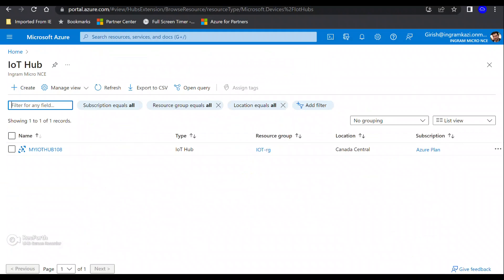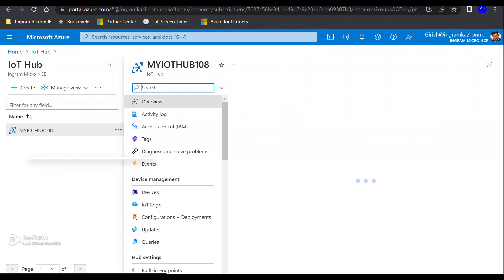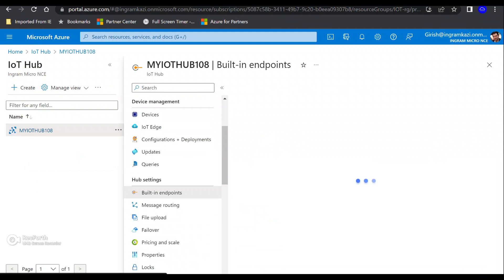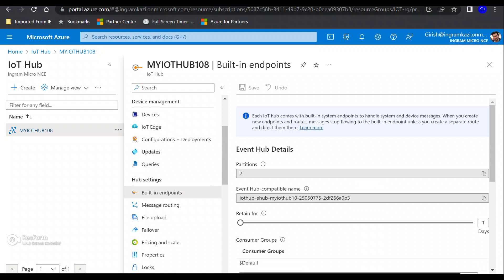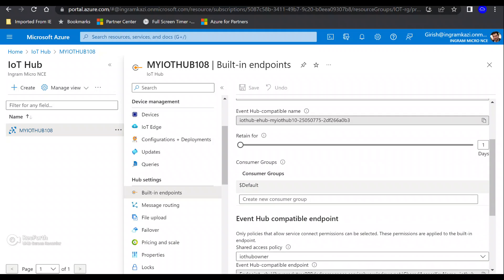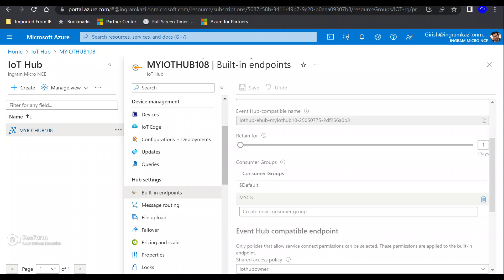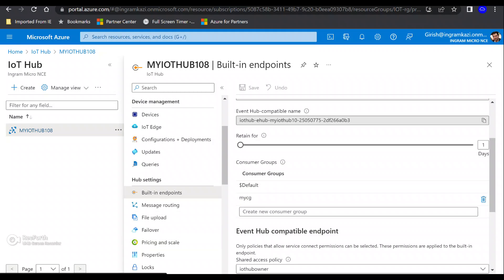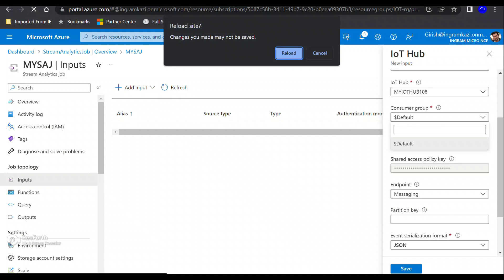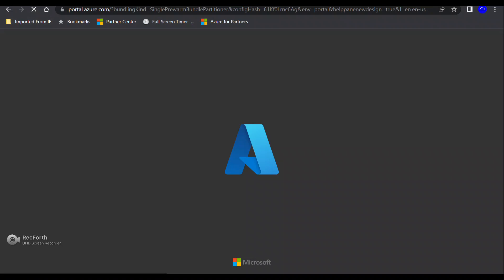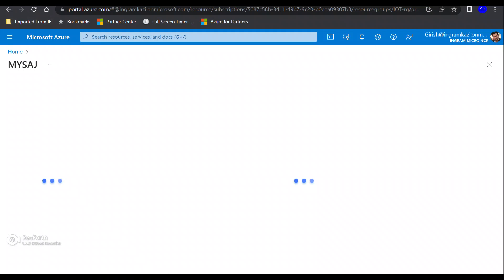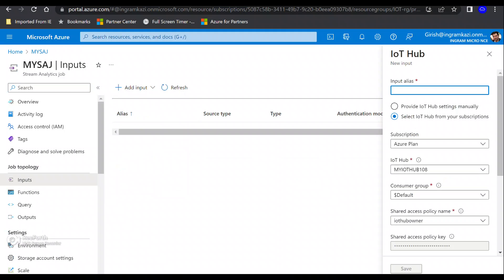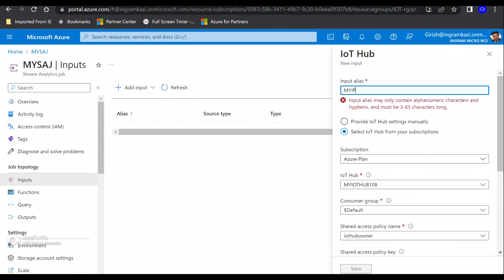That consumer group we need to create under our IoT Hub, so let me search for it. Let's expand—you'll see under the hub settings, I have built-in endpoints. Let me go and create. You just need to give a name for the consumer group and click on save. Now, if I refresh the page, hopefully I'll be able to see that consumer group that we just created.